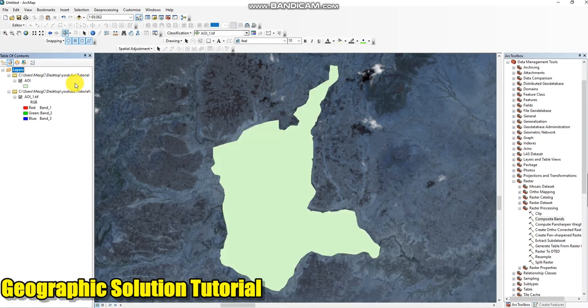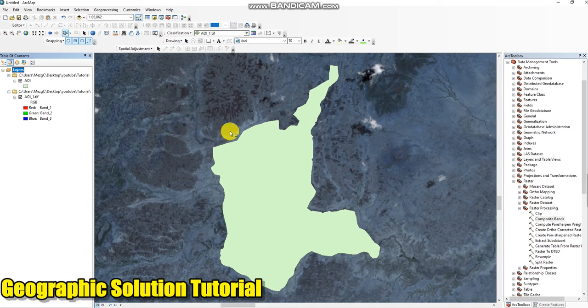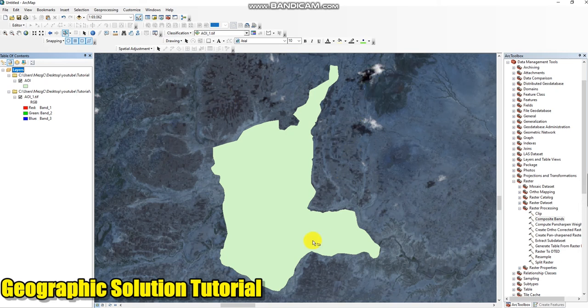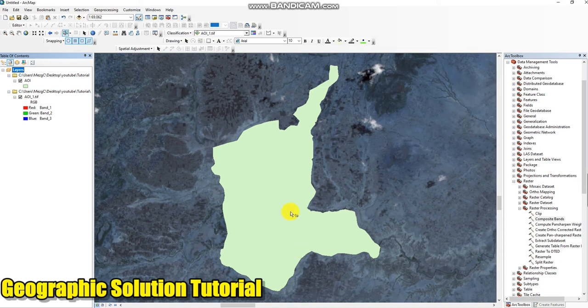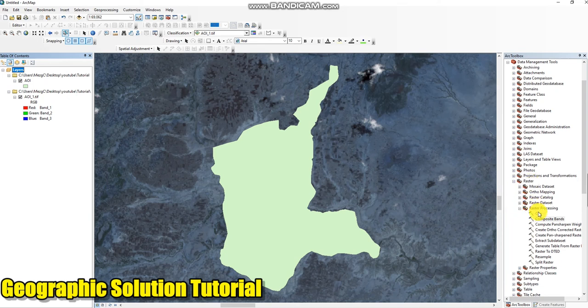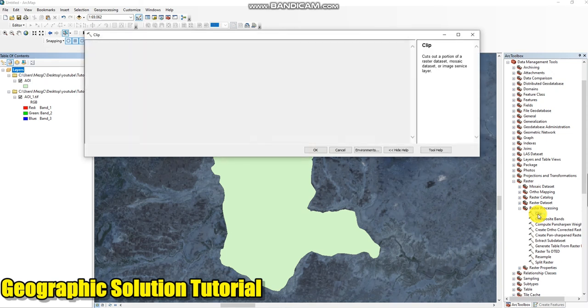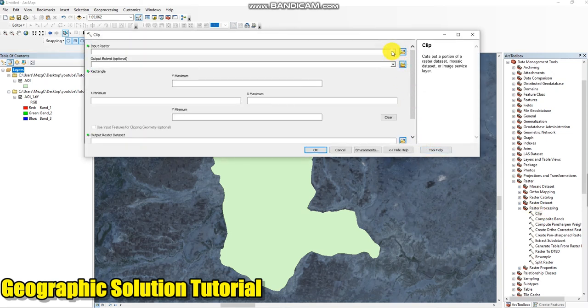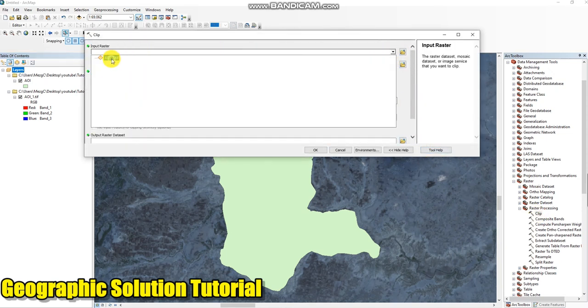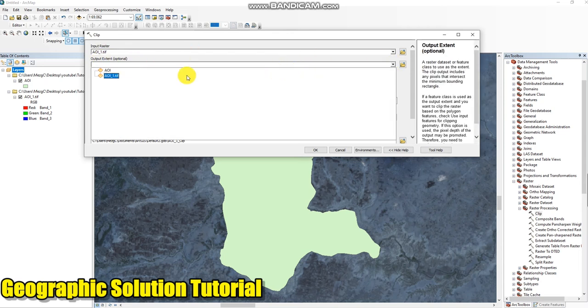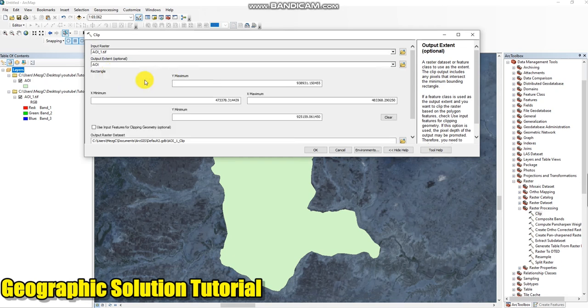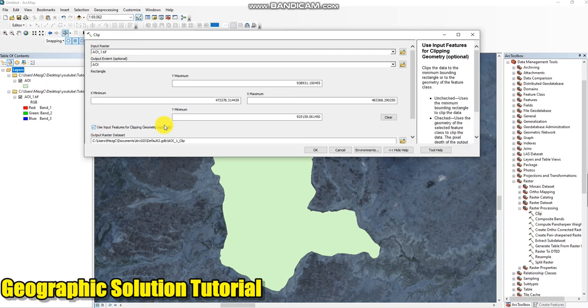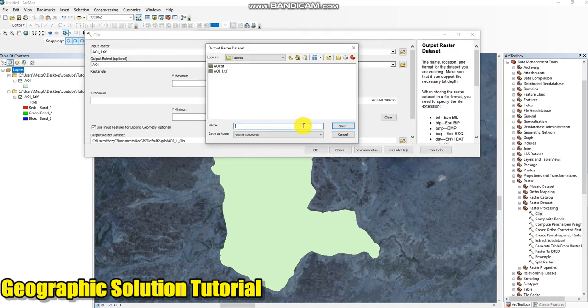This is band composite. So what I have to do is I want this study area, I don't need outside of this study area. So I have to clip or extract this part. To do that I also use Clip. Input is the area of interest, then I have to tick or select this part: use input feature for clipping geometry.